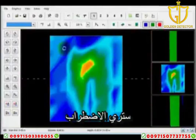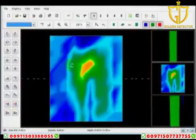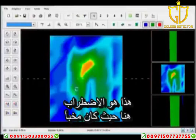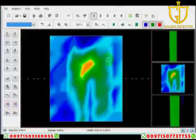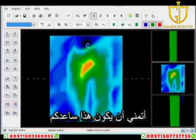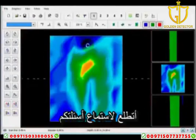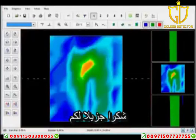In regards to what a target looks like, you'll have a disturbance. Here's your target, here is the disturbance — this is where it was buried. I hope this helps some of you out. Look forward to hearing from you, thank you very much.